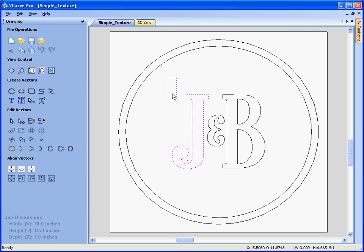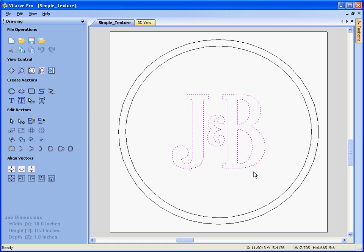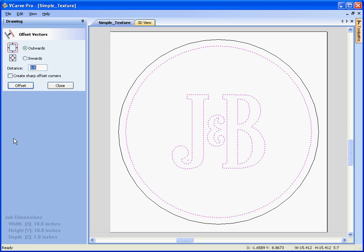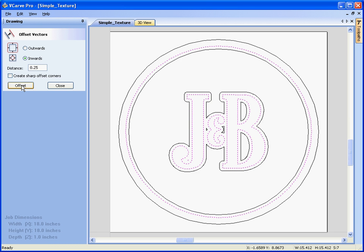So to do that I'm just going to drag and select the logo, select the circle, offset inwards by a quarter of an inch, offset and this gives me some new boundaries.